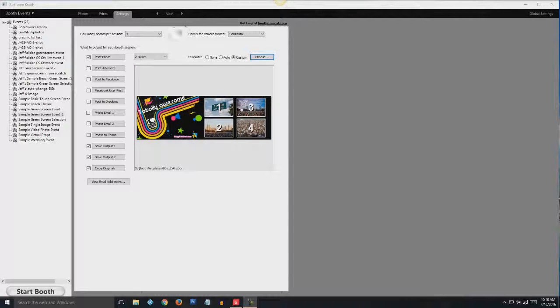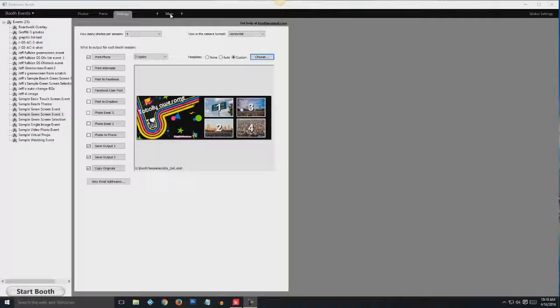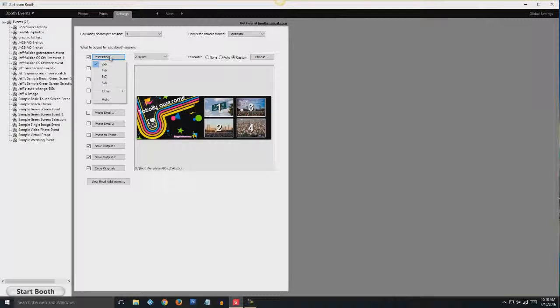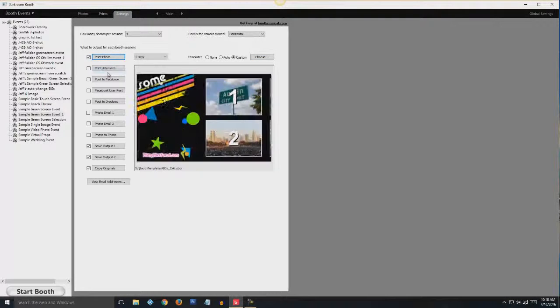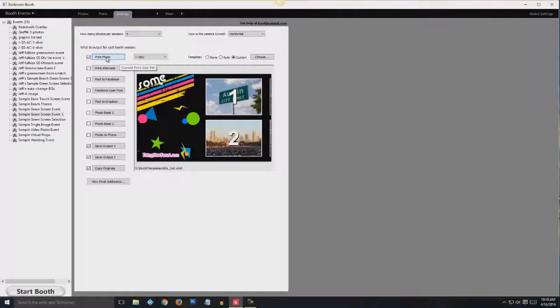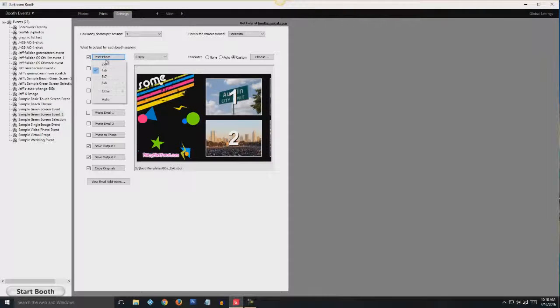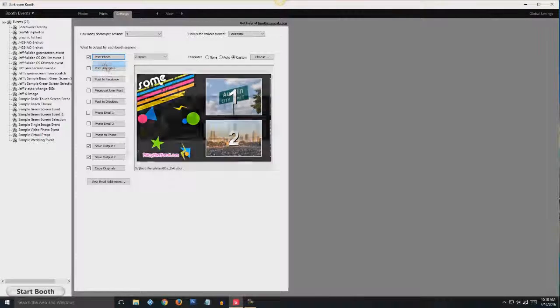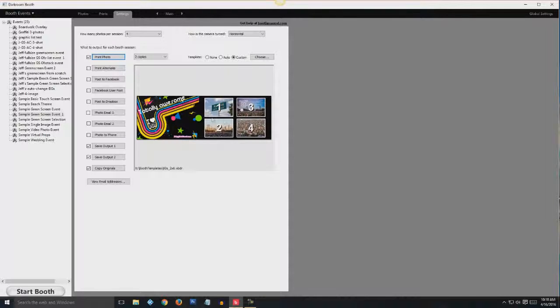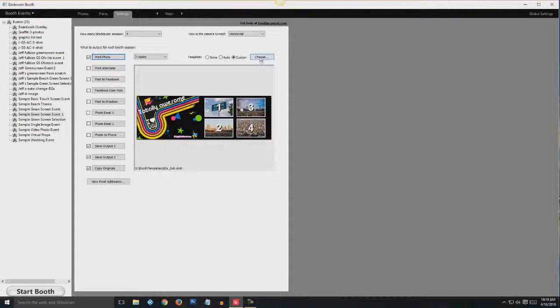All right, so let's get started. When you open up darkroom booth, it will be in the main screen which shows what's going to print out. You want to make sure that you have your print size correct. In this case it's a 2x6 and it's going to print twice and cut.